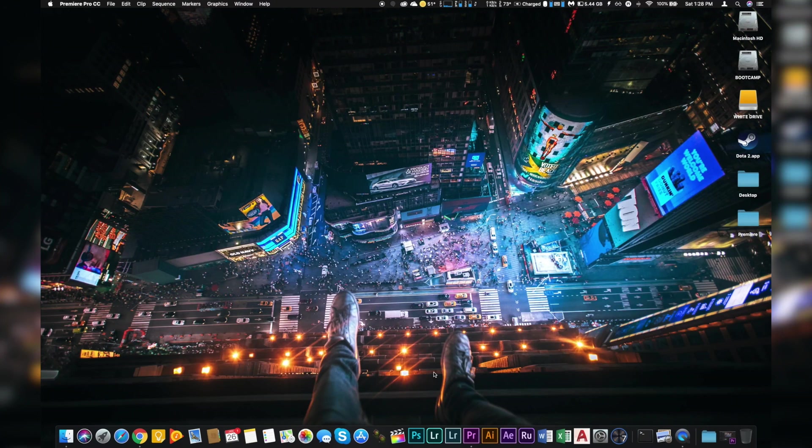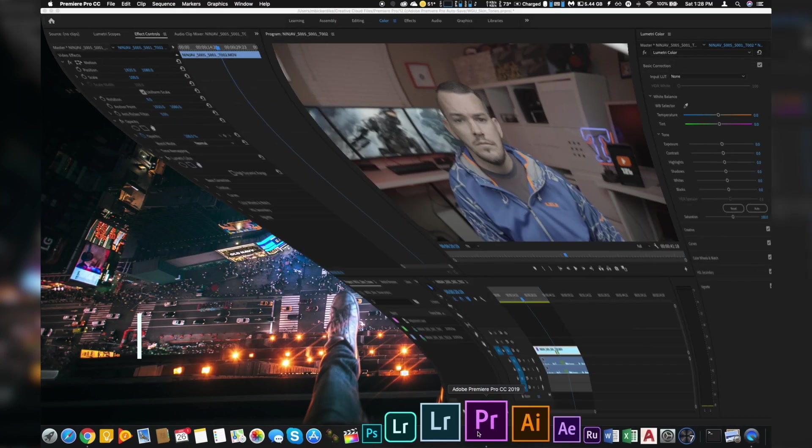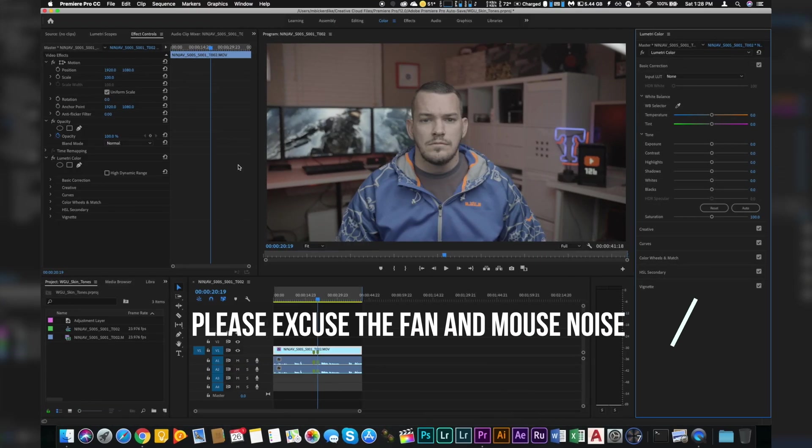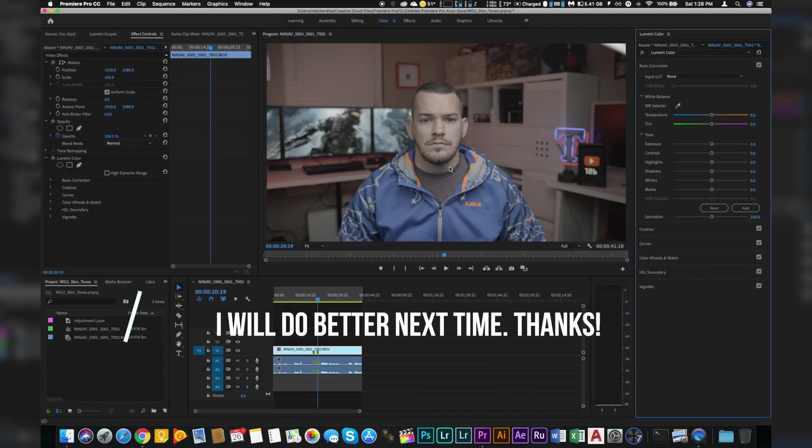Alright, so to go ahead and correct those skin tones, let's jump into the Mac desktop here, open up the video editor, and then I'm going to walk you through the process. So the first thing you want to do is open up Premiere Pro, open up your project and have the clip up that you want to correct for skin tones.